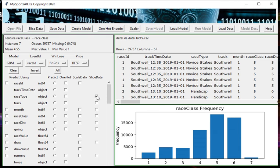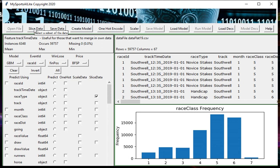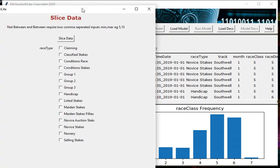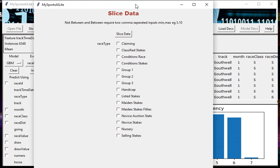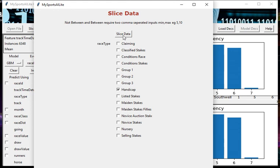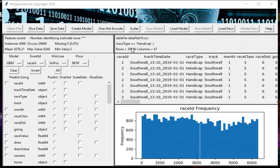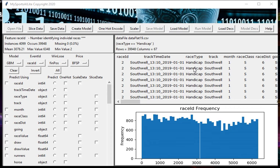If we're going to create a model for flat handicaps, I've got to slice the data - I've got to extract just the handicaps and leave all the other races out. The way to do that is put a tick in the slice data column alongside race type, then highlight handicap because I want to slice out just the handicap rows. Click slice data, and you'll notice that the number of rows has decreased significantly and the only race types being displayed are handicap races.